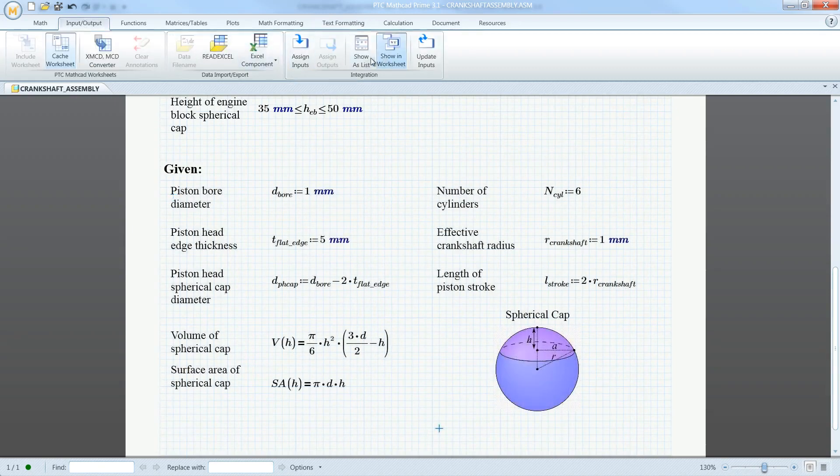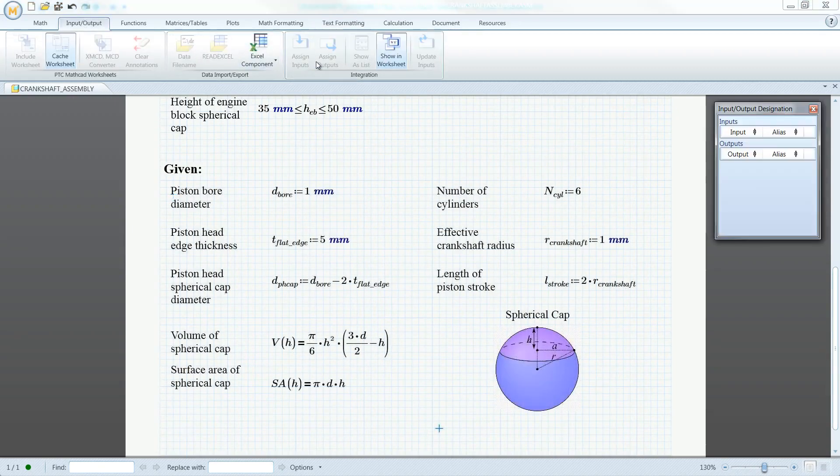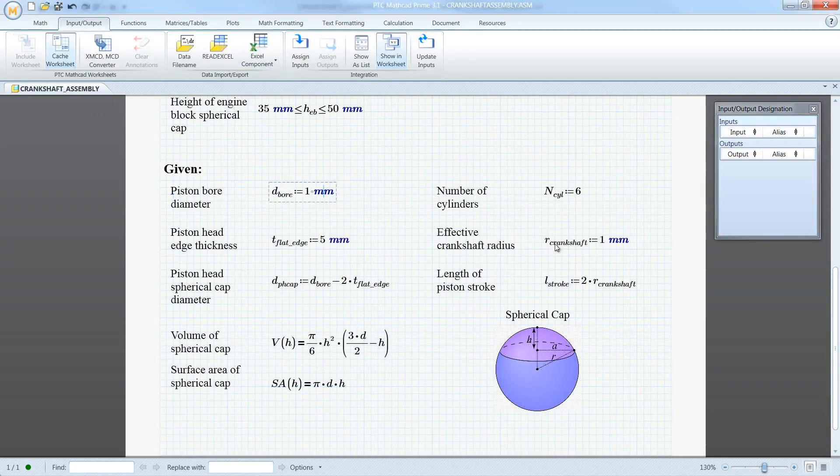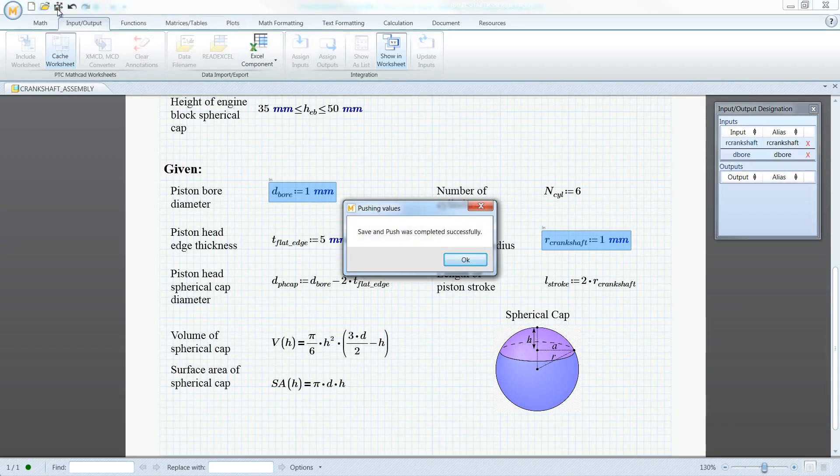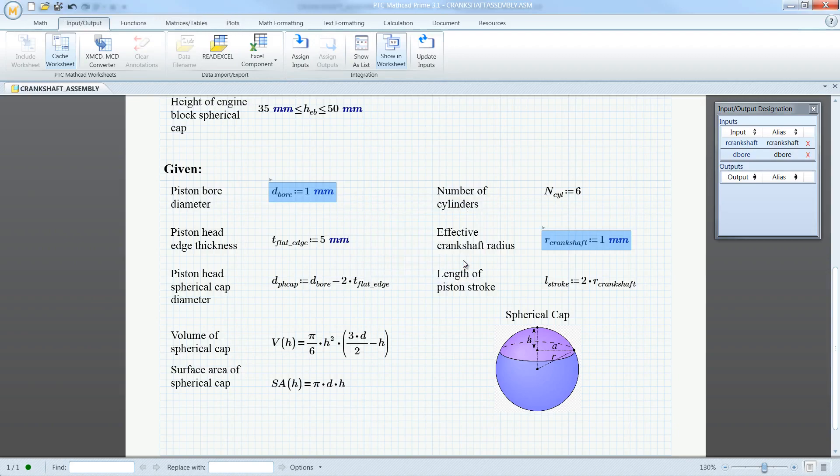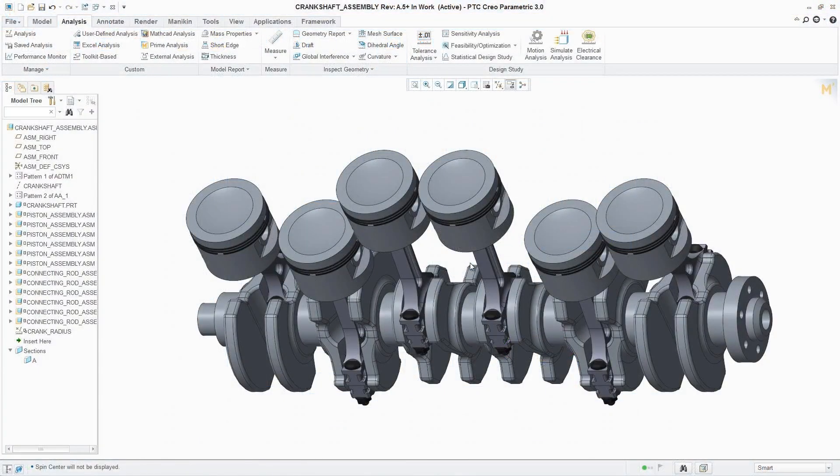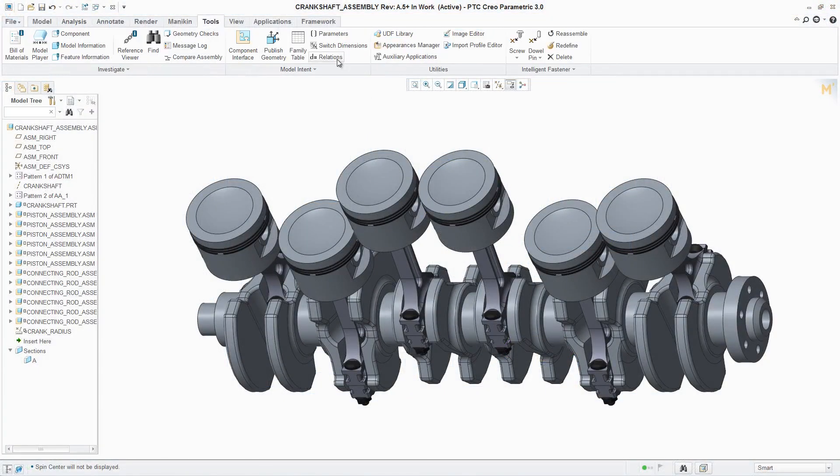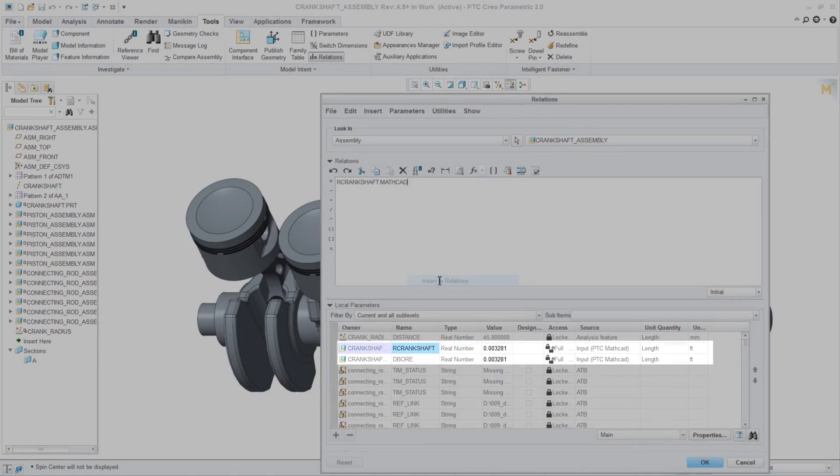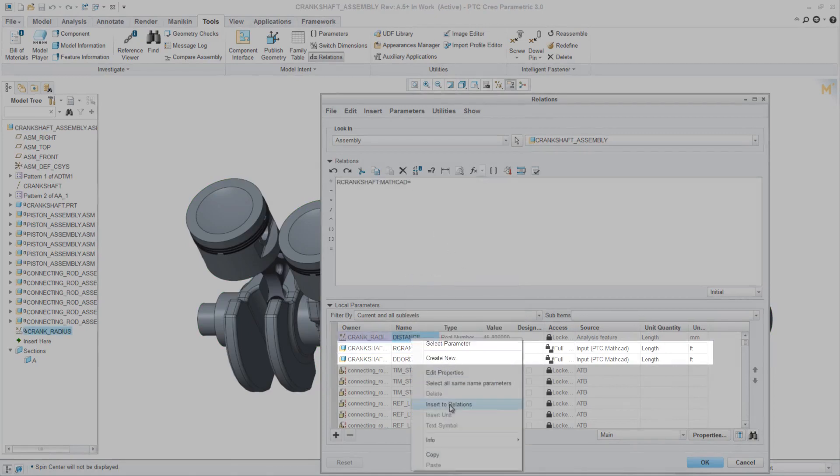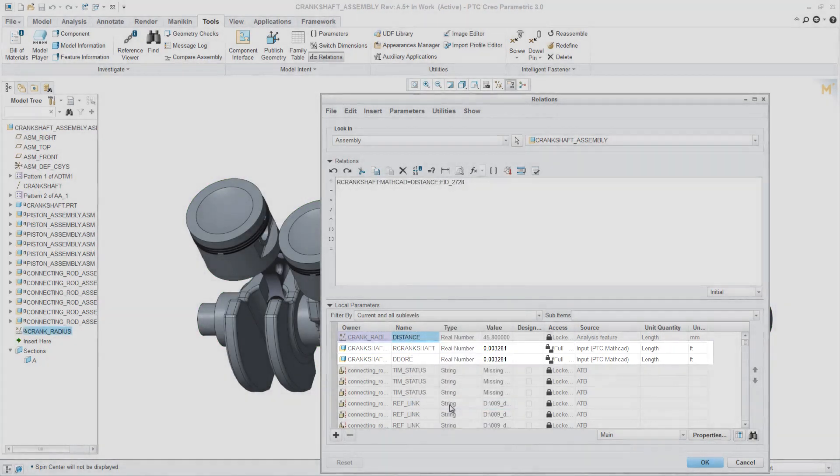With the ability to embed and edit a PTC MathCAD worksheet directly in a PTC Creo CAD model at the part or assembly level, engineers can perform analysis-driven design. They can quickly and easily share calculation results with the CAD model to calculate and update parameters automatically in PTC Creo.